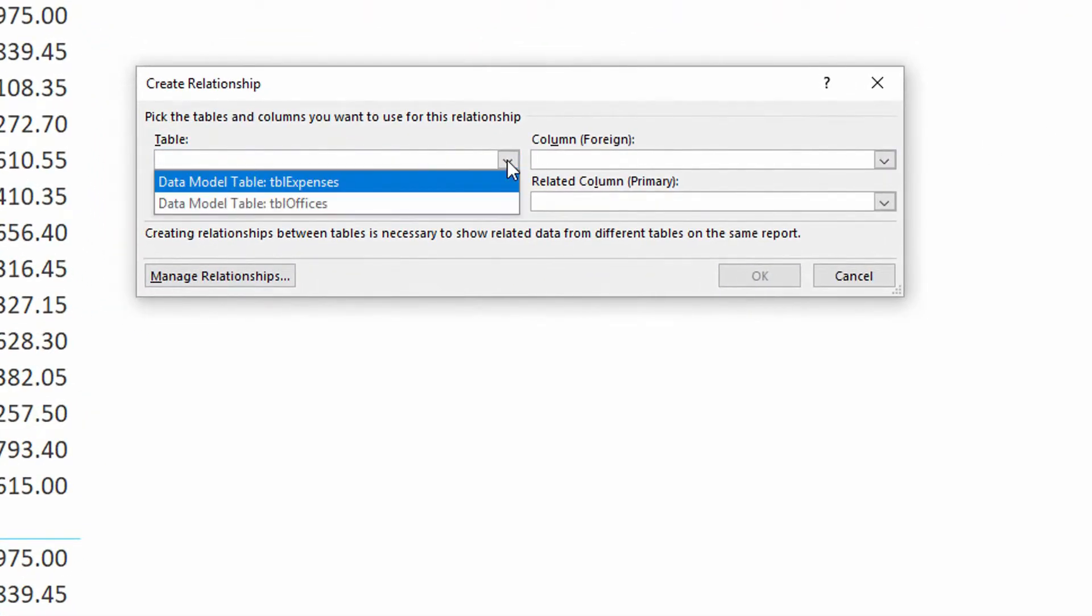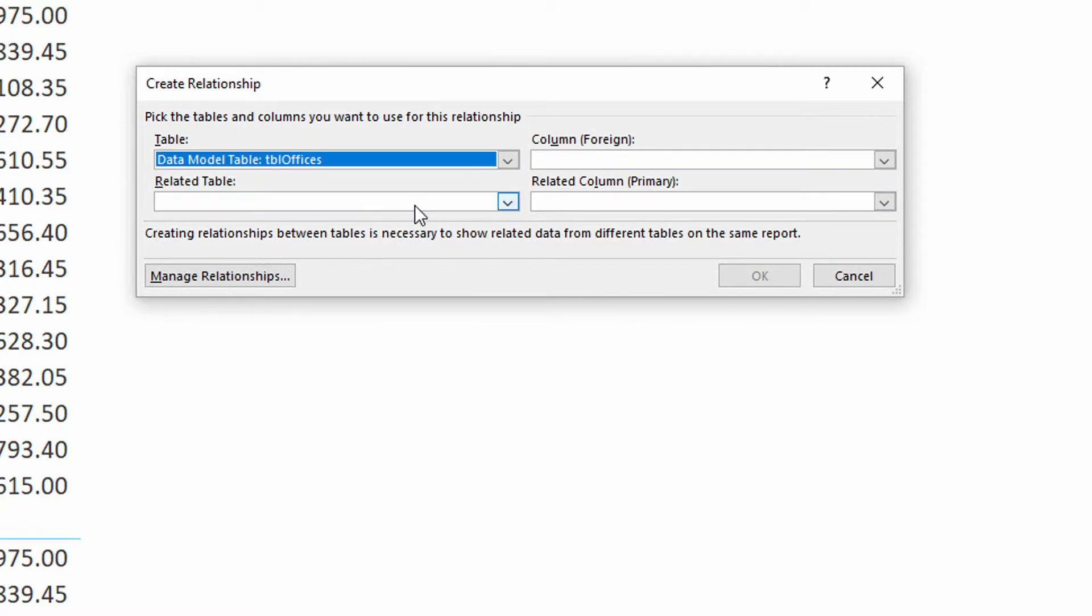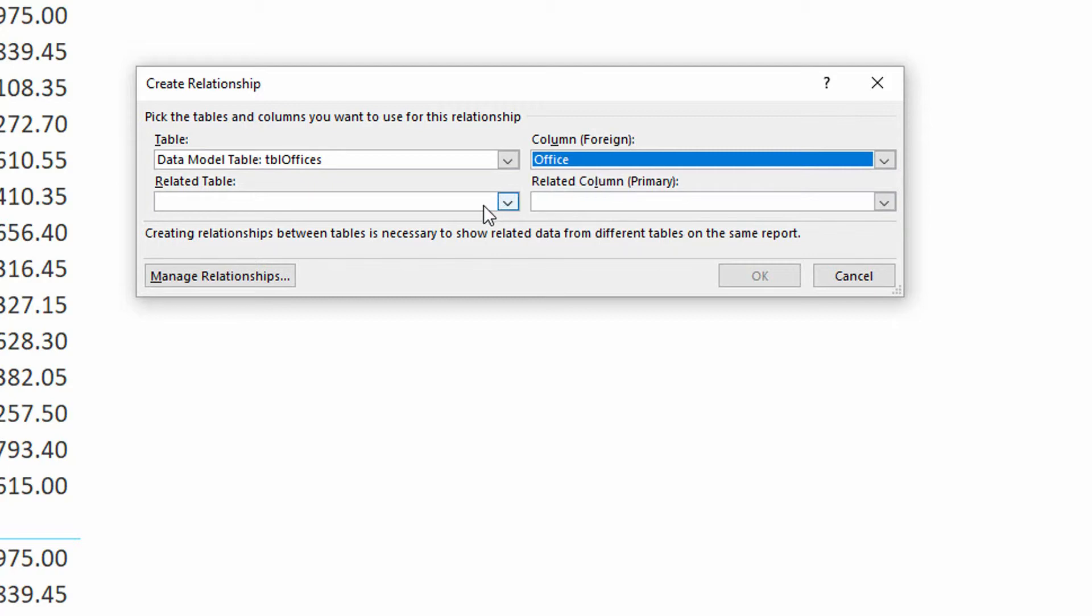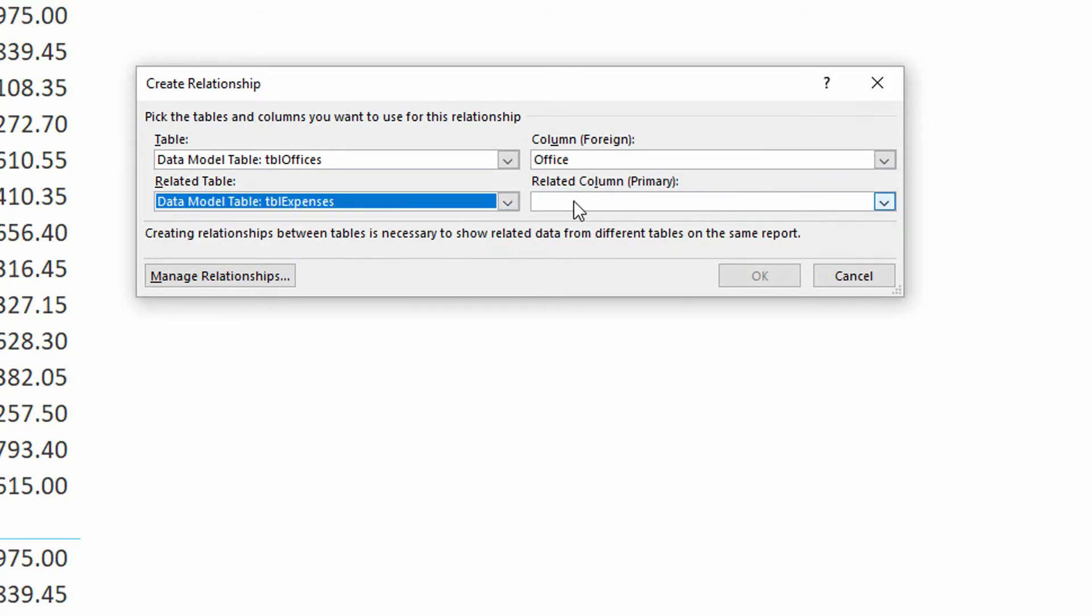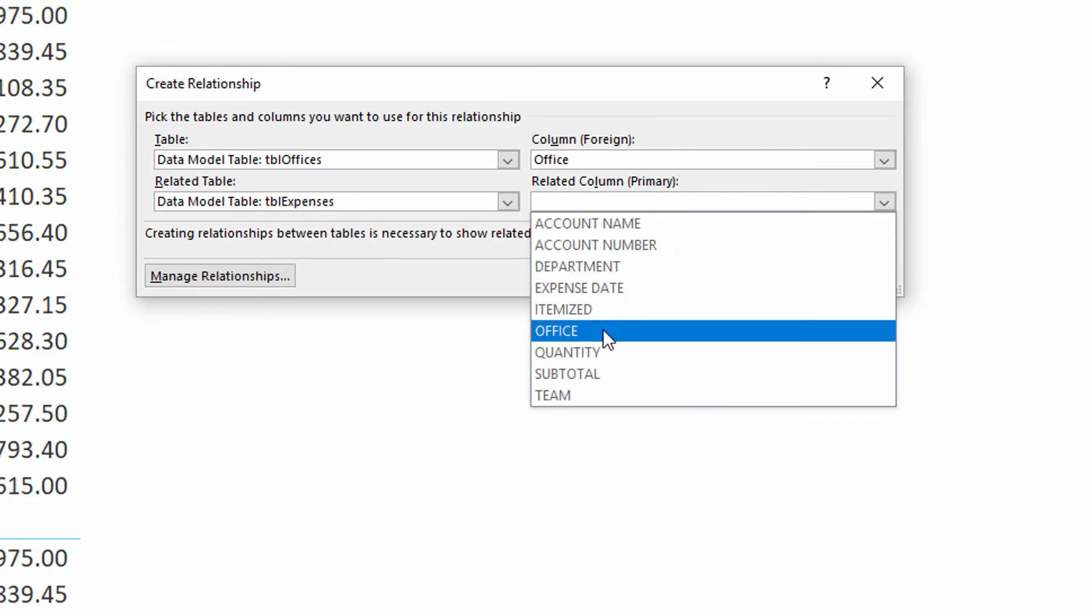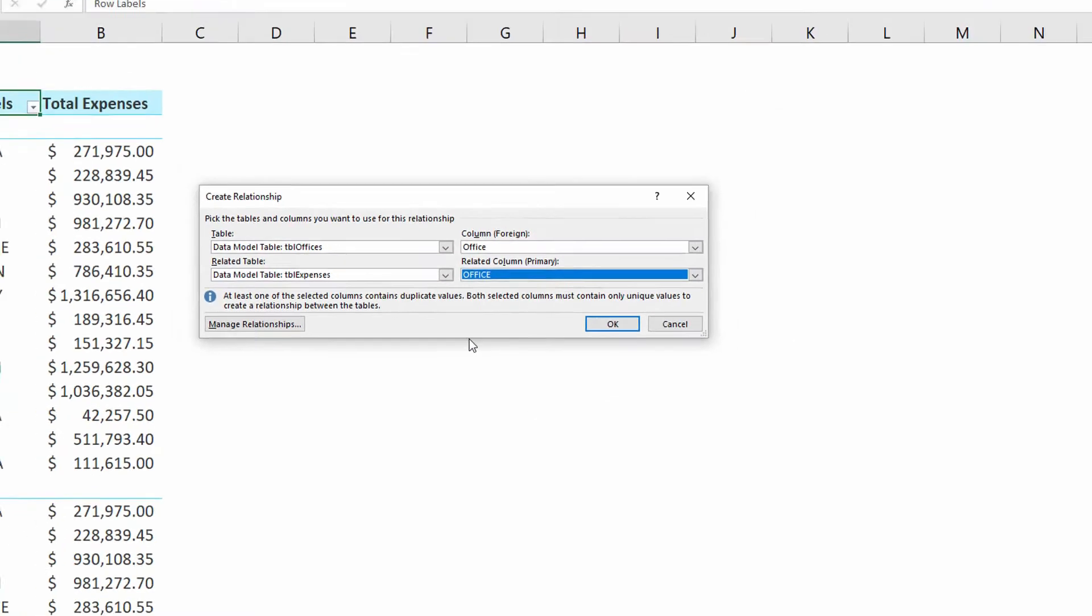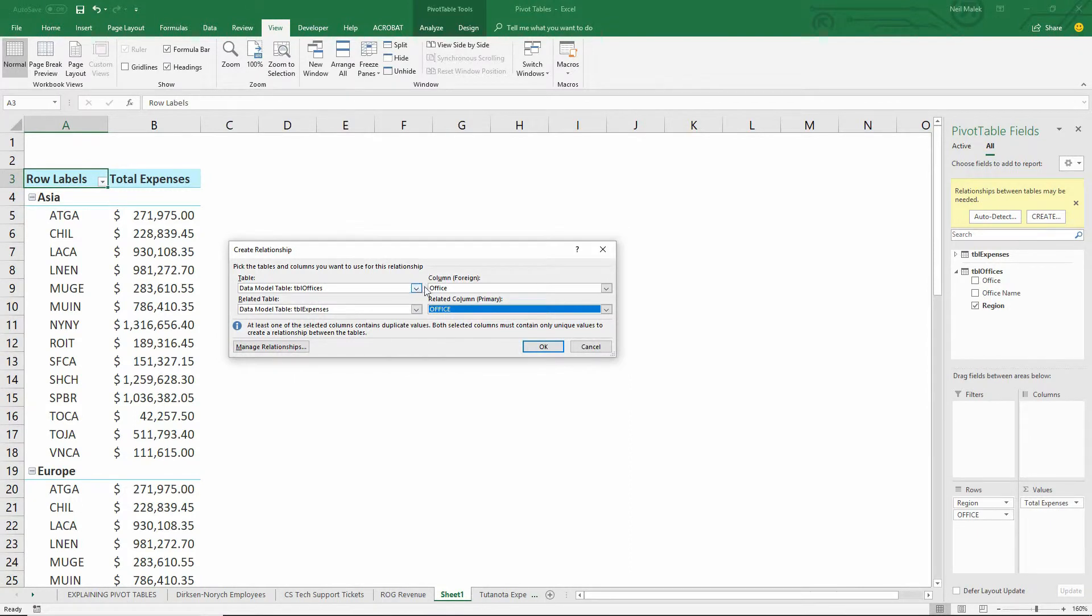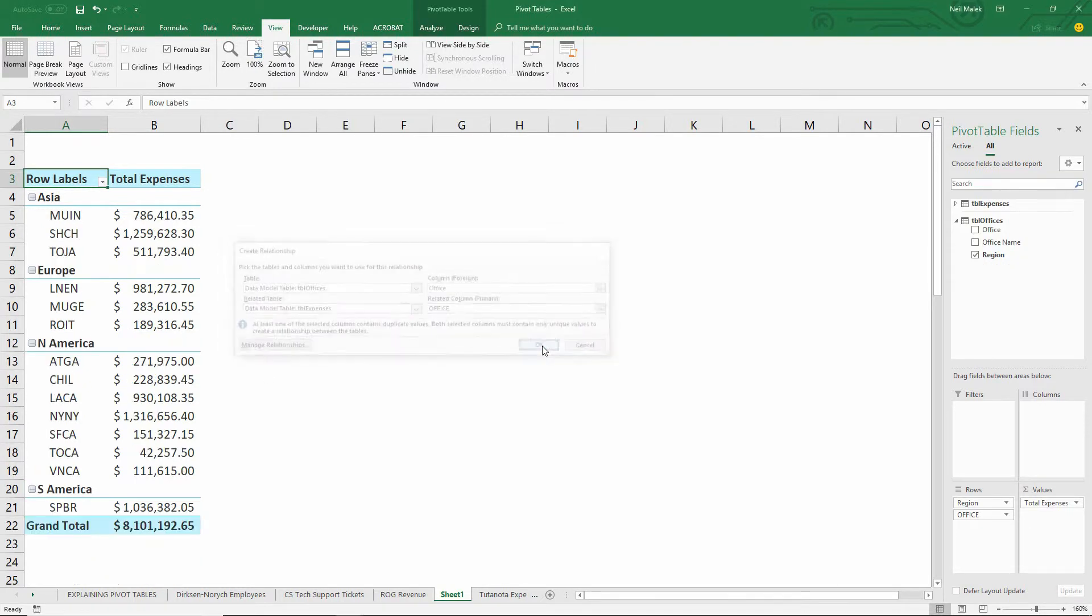Using the dropdown menu here, I can say, well, in the table called TBL offices, there is a column called office. And if you go over to the table called TBL expenses, in that, there is also a column called office. And you can see there that what I'm doing is I'm saying the TBL offices column called office is the same thing as the TBL expenses column called office. They're both the same abbreviations. And when I click okay,